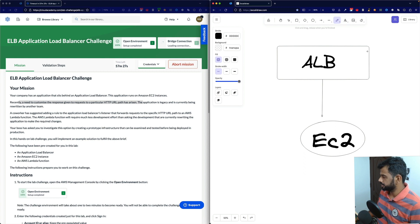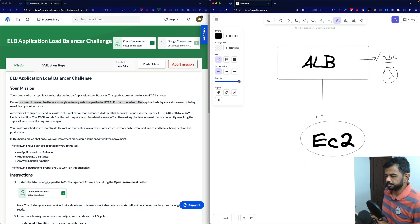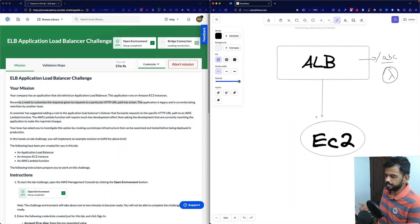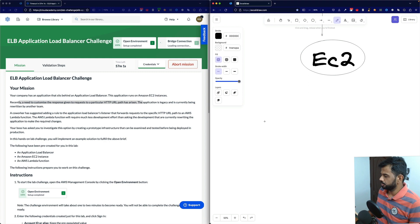With path-based routing, if the path is, say, slash ABC, instead of routing to EC2, the suggestion is to route it to Lambda. The Lambda function will require much less development effort than asking the development team that is currently rewriting the application to make the required changes.